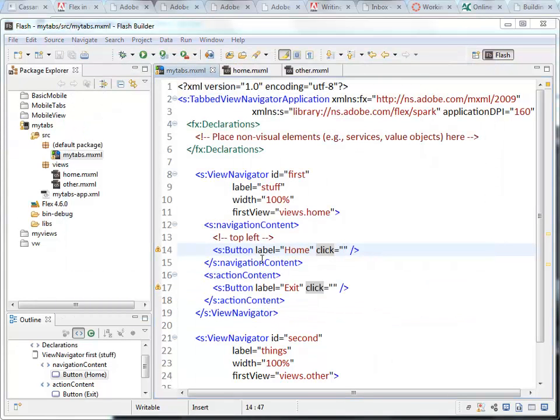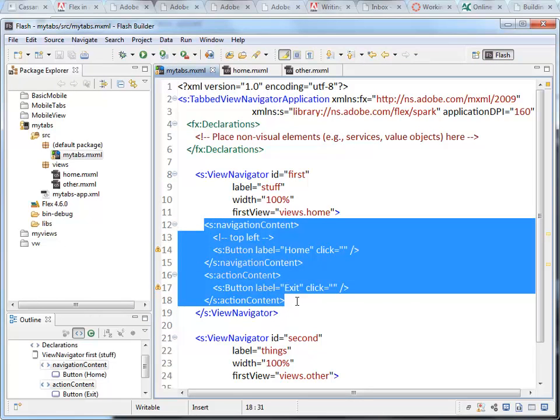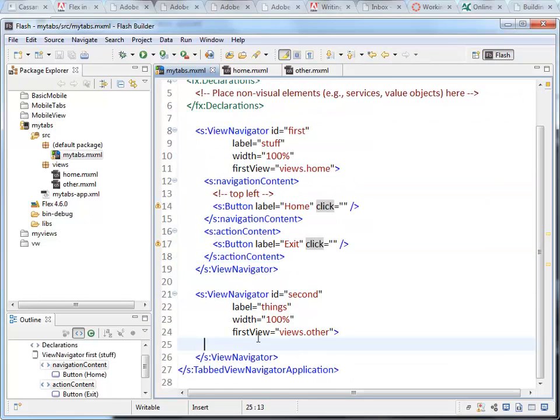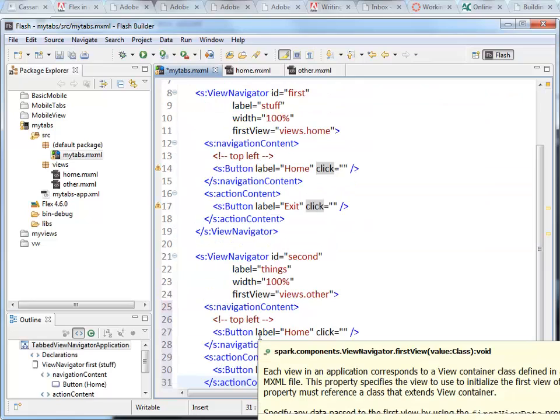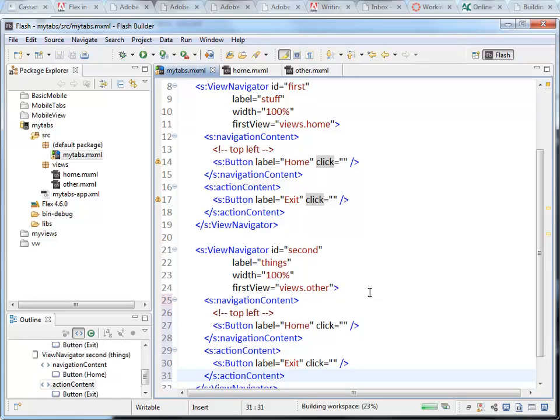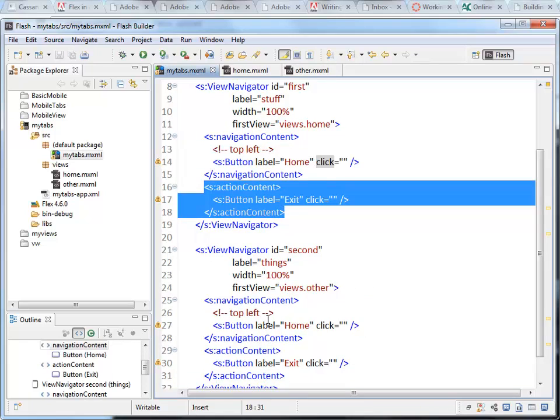If I want to maintain these buttons and do the exact same thing on the other side, I will copy this. Come down inside the other view navigator. Paste that inside there. There we are. Now I have the same navigation content and the same action content in both places.